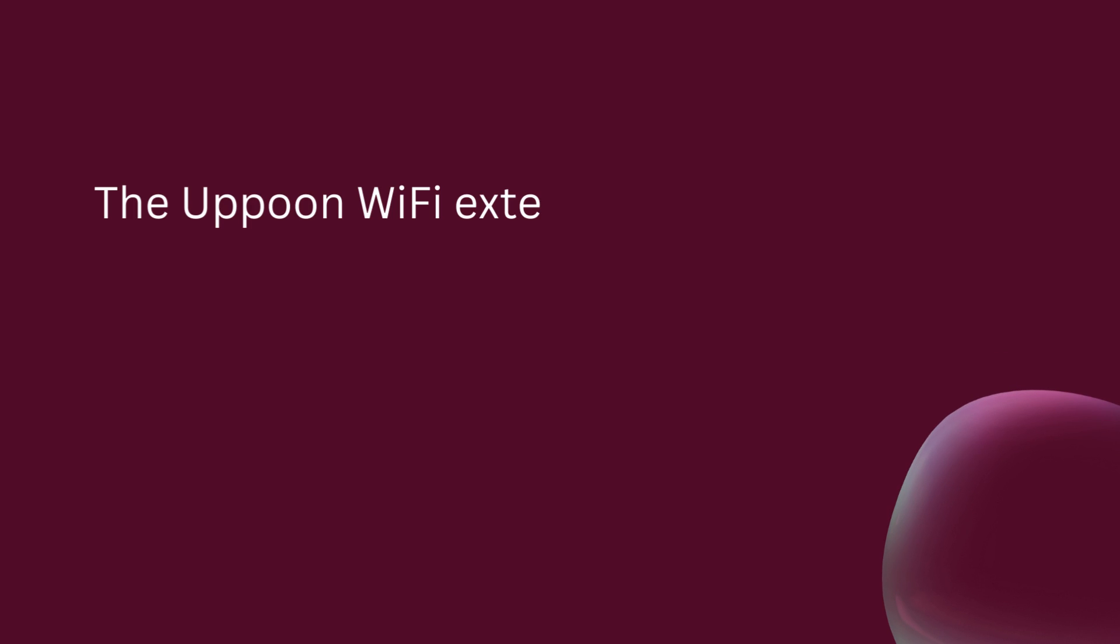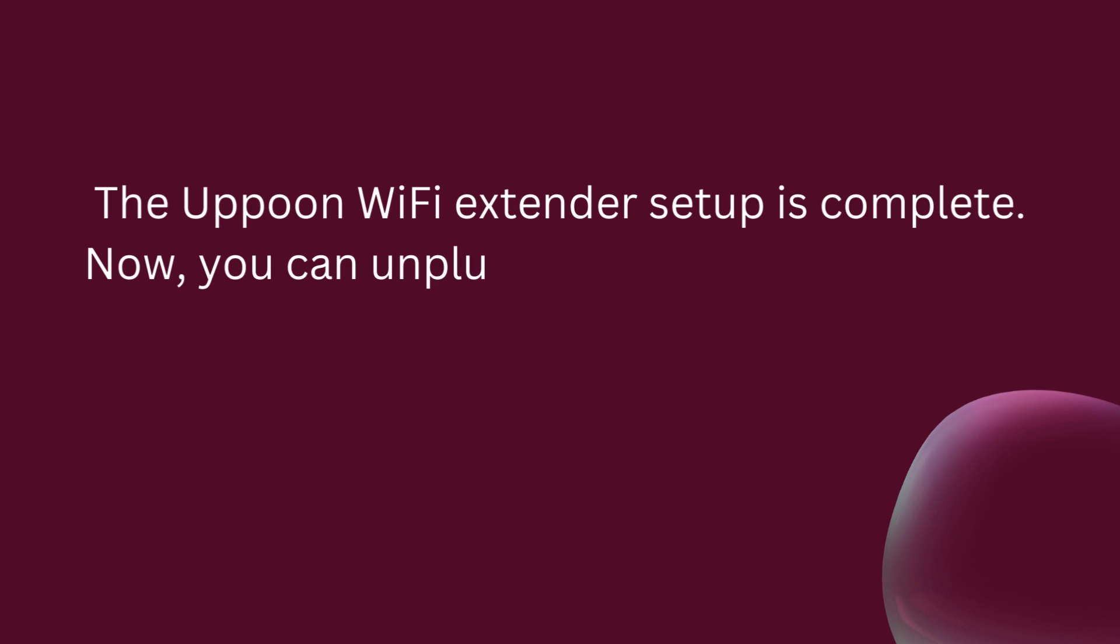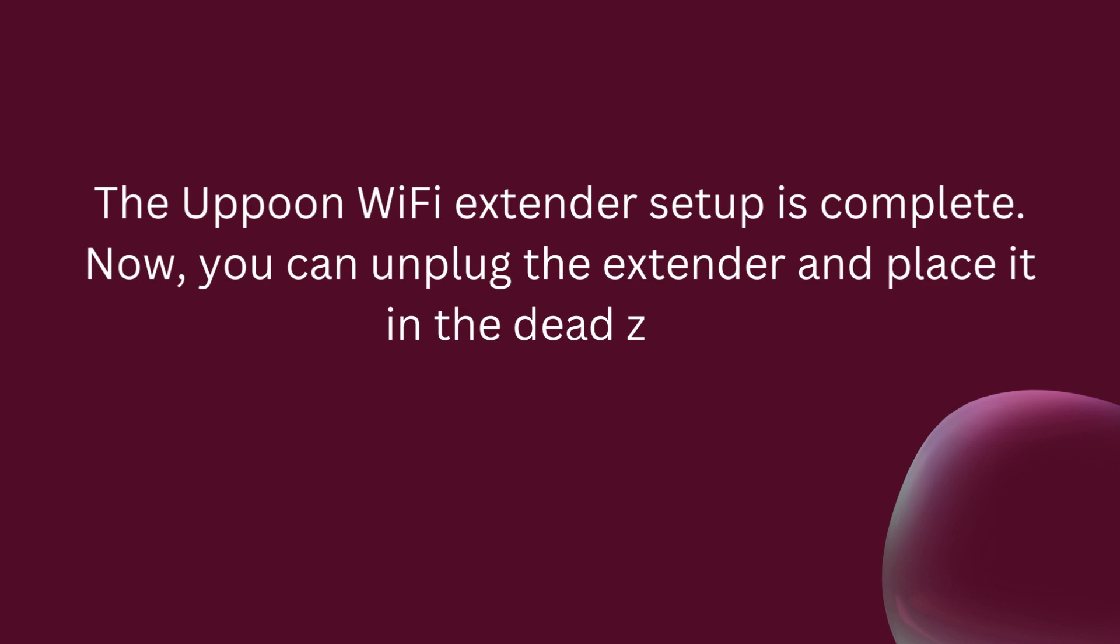The Apun Wi-Fi extender setup is complete. Now you can unplug the extender and place it in the dead zone.